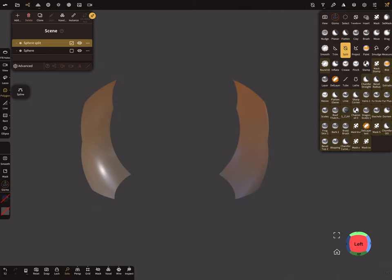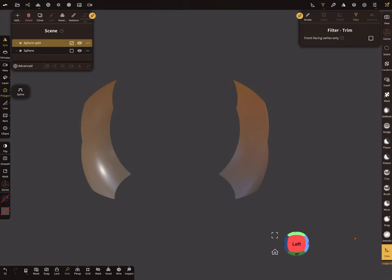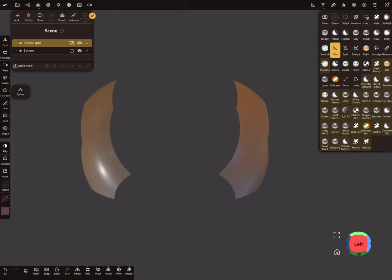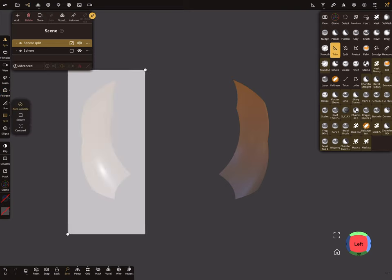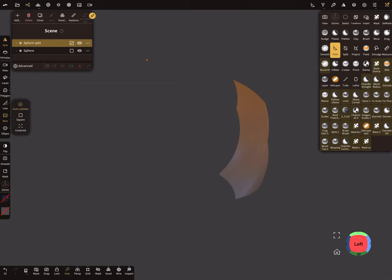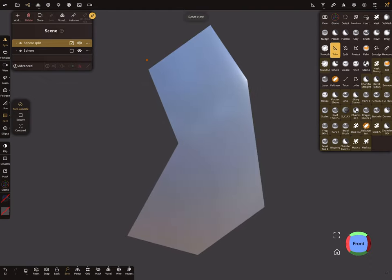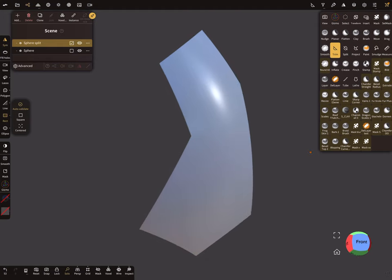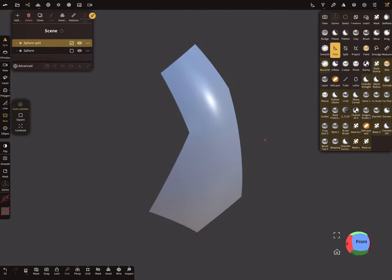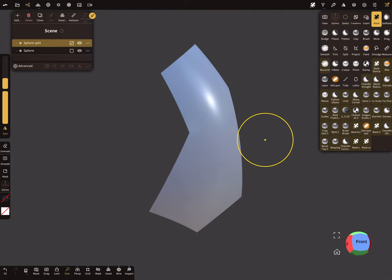I forgot to deselect front vertex. So let's trim this away. Okay, this is our shape.